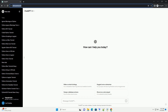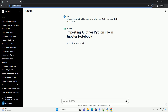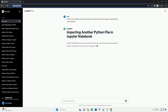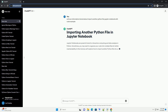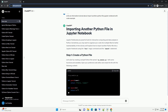Subscribe and download over 1 million code snippets including this tutorial from CodeGive.com, link in the description below. Jupyter notebooks are powerful tools for interactive computing and data analysis in Python. Sometimes you may want to organize your code into multiple files for better maintainability. In this tutorial, we'll explore how to import another Python file into a Jupyter notebook using the %run magic command and the import statement.